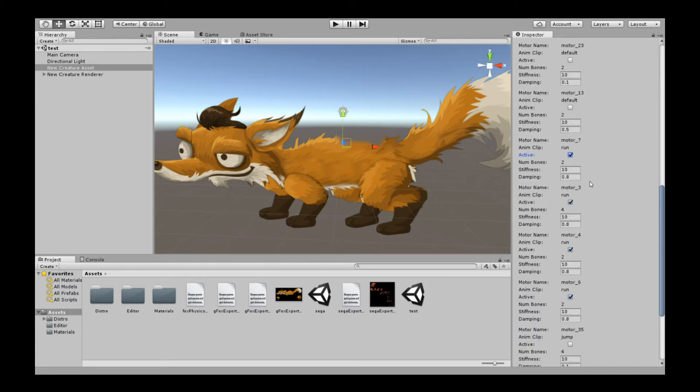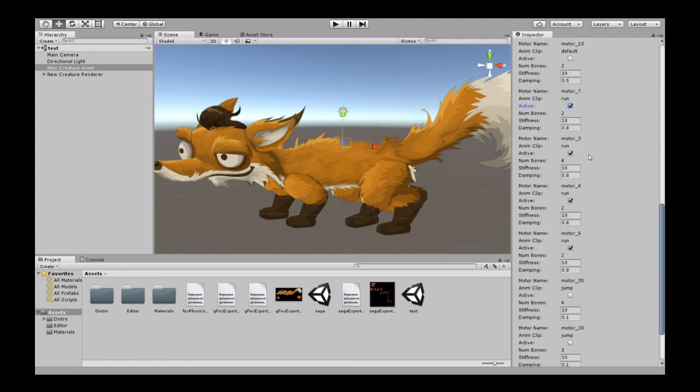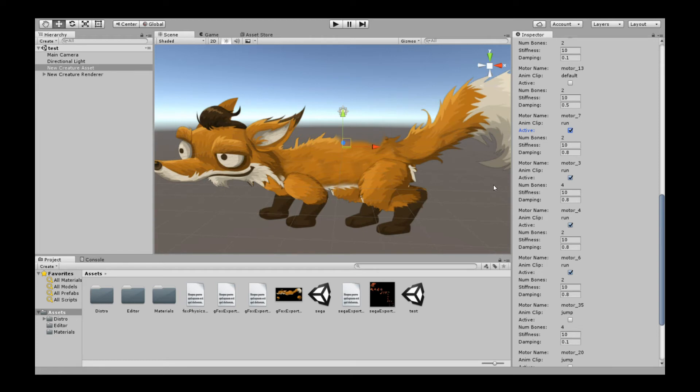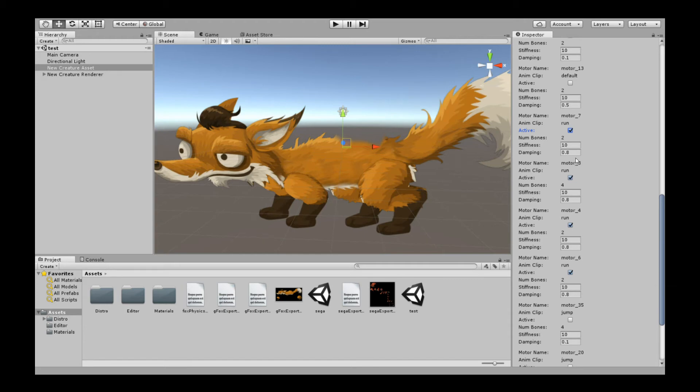When you instantiate the motors, they're instantiated with respect to the animation clip you care about. You can instantiate any set of motors from any animation clip and play it back in any animation clip as well. Each animation clip has its own set of motors, so you have to tell Creature which motors you care about from which clips. I'm instantiating the animation clips from the run cycle right here. You can set the different stiffness and damping values of each motor as well. These stiffness and damping values are different from the ones you're familiar with in Creature. These are the values associated with whatever physics solver the game engine is using.